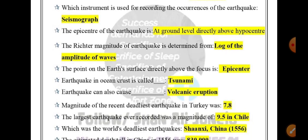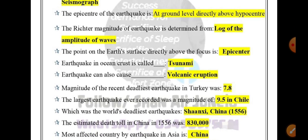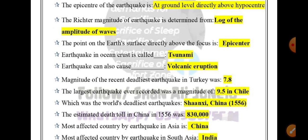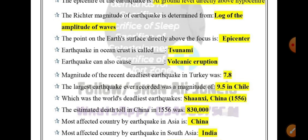Earthquakes can also cause volcanic eruptions. The magnitude of the recent deadliest earthquake in Turkey was 7.8. The largest earthquake ever recorded was a magnitude of 9.5 in Chile.